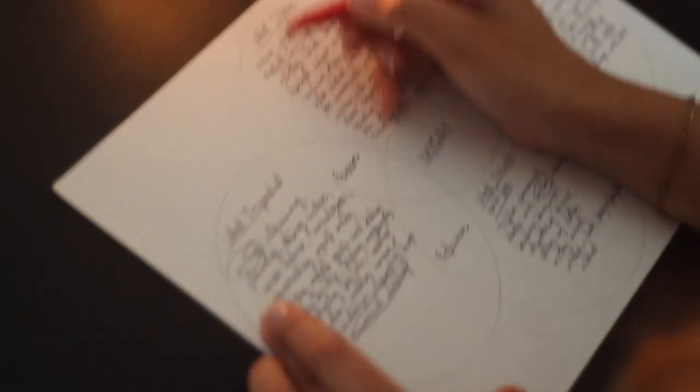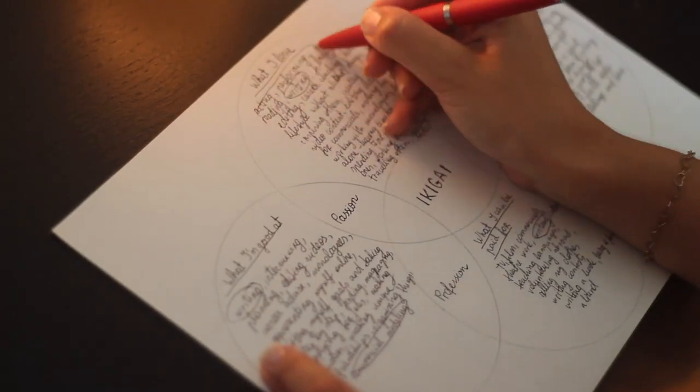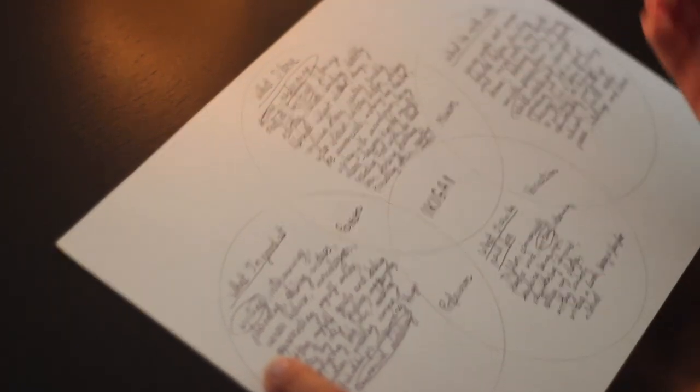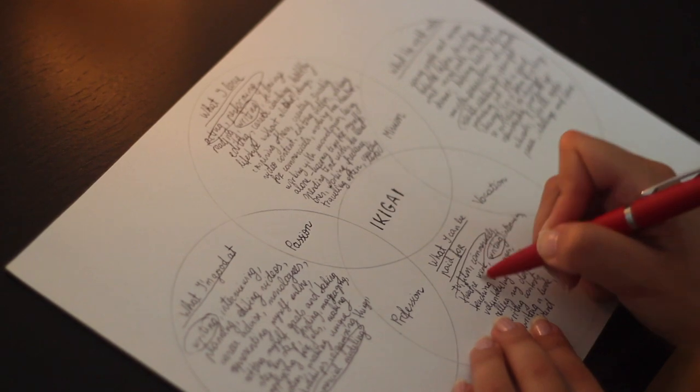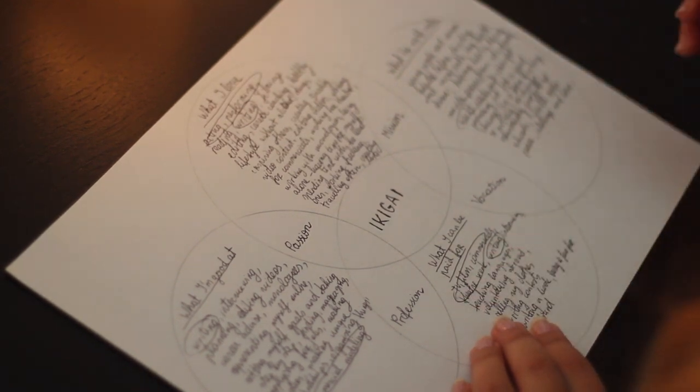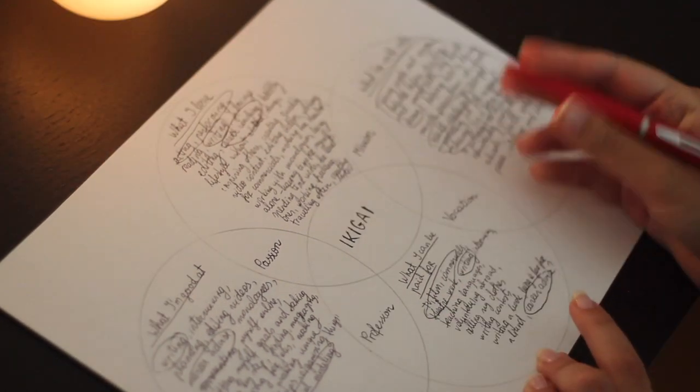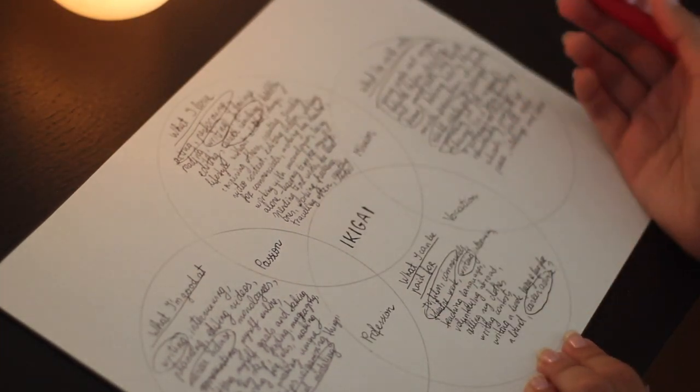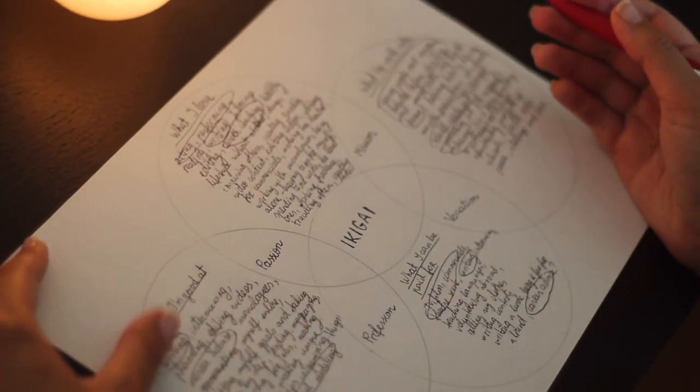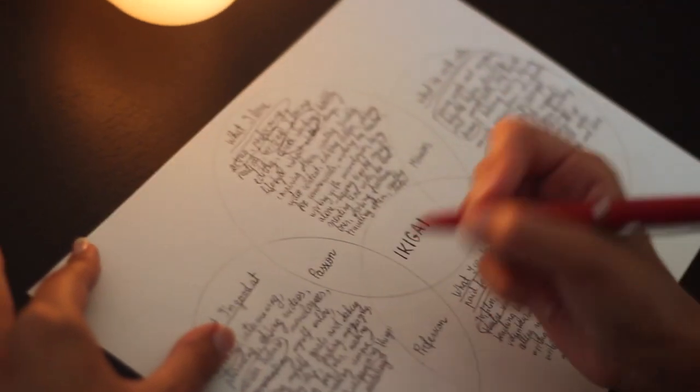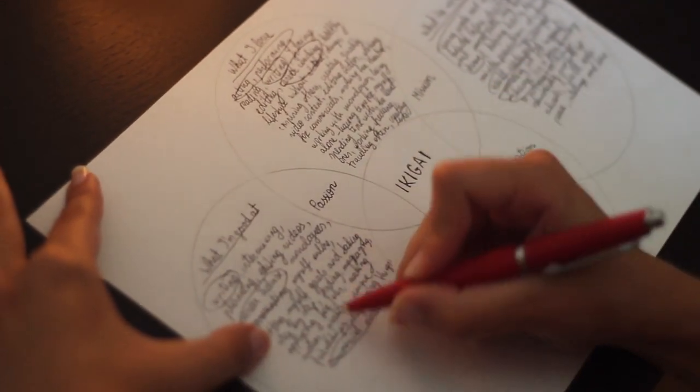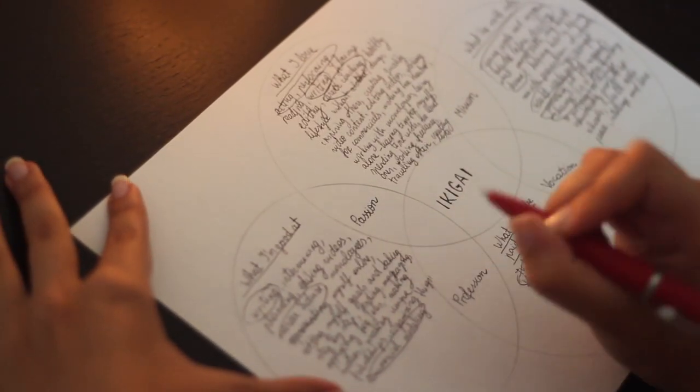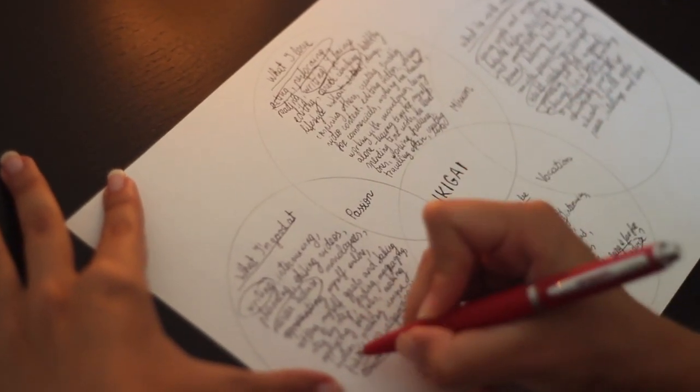Ideally, aim to find the same thing in each circle. Try to evaluate your choices. Identify why you put that thing in that particular list. Even inconsiderable details were written there by you for a reason.